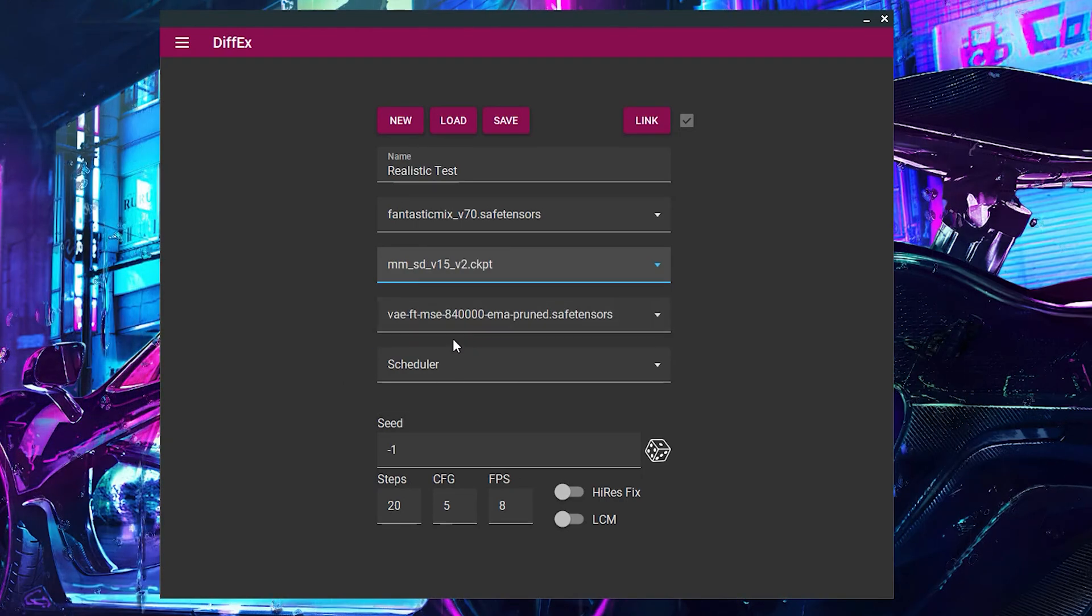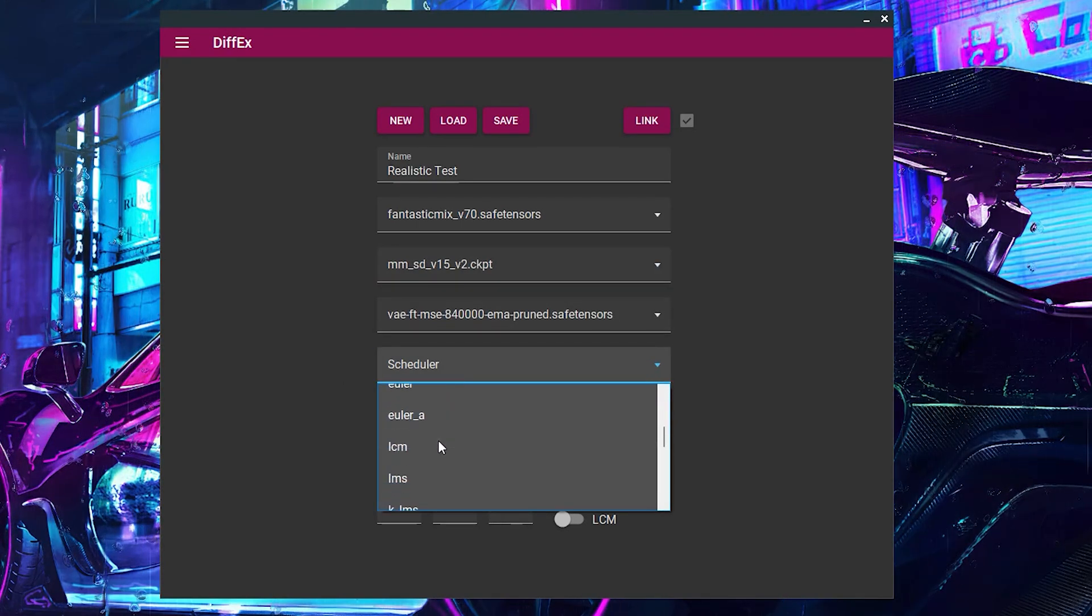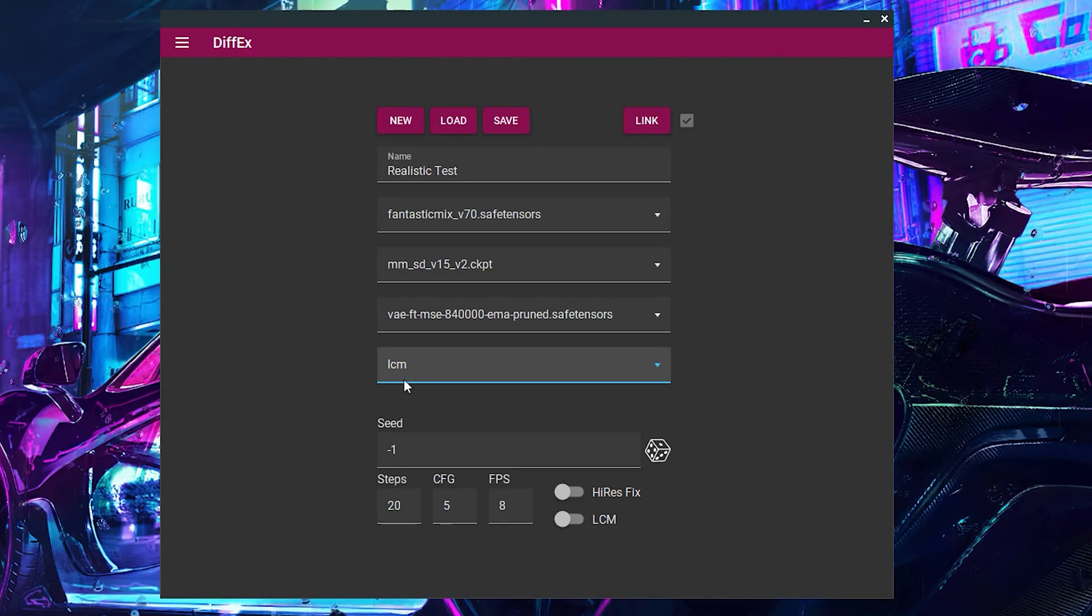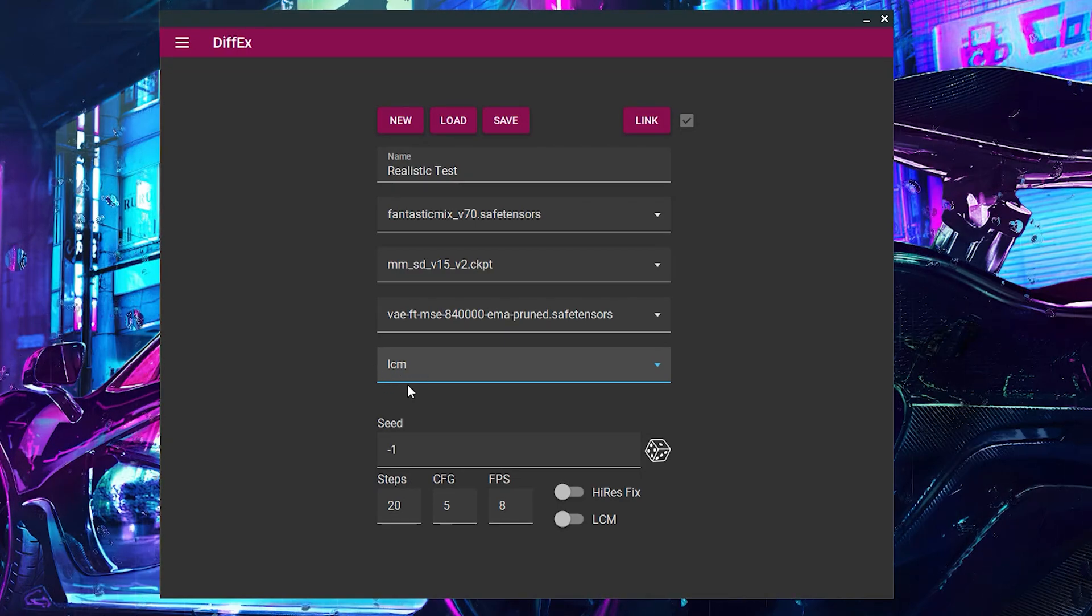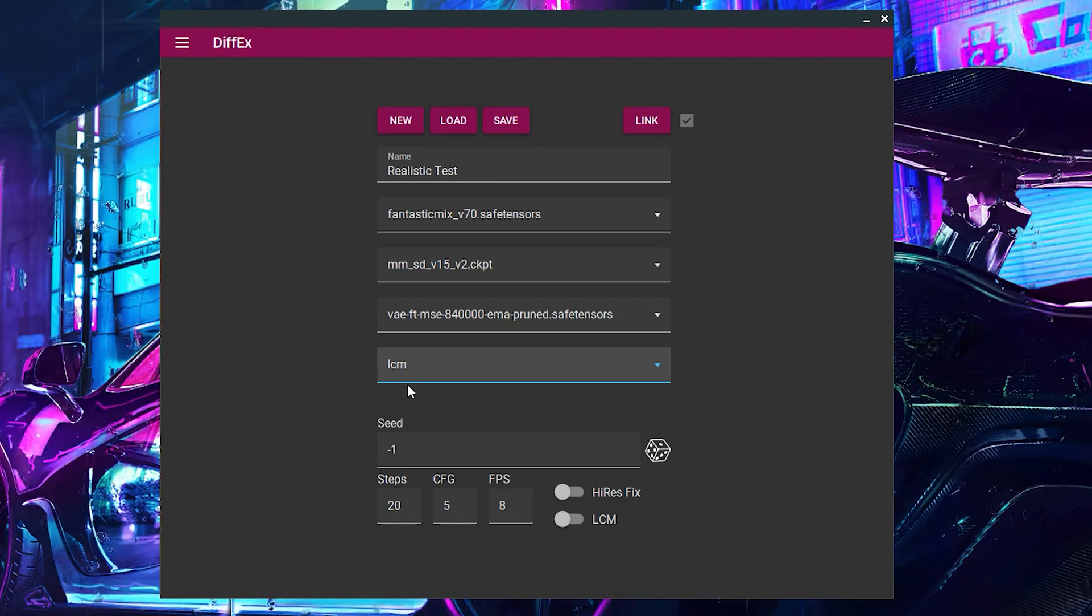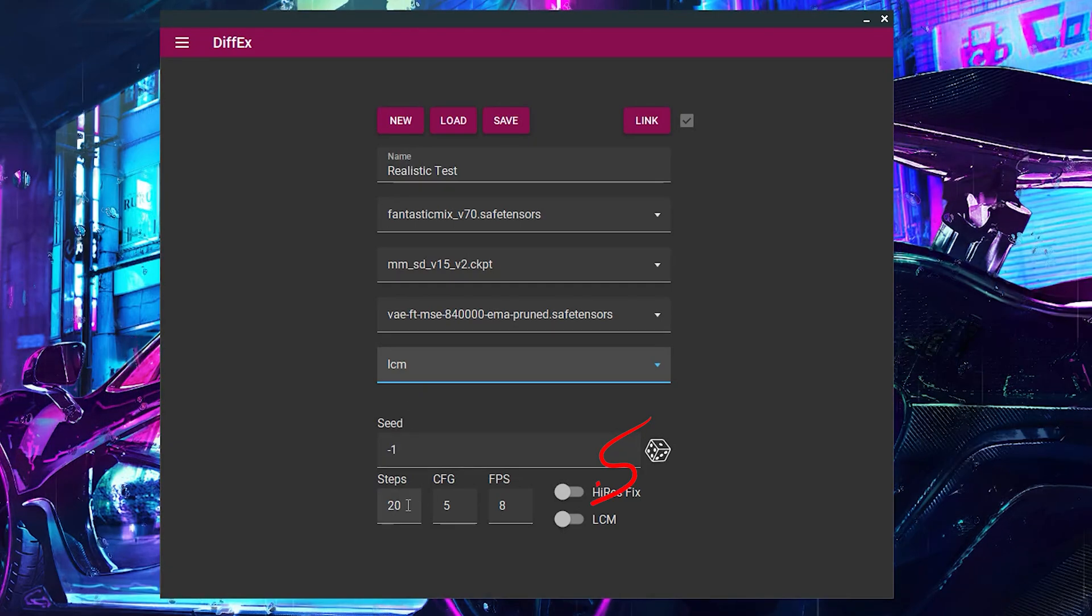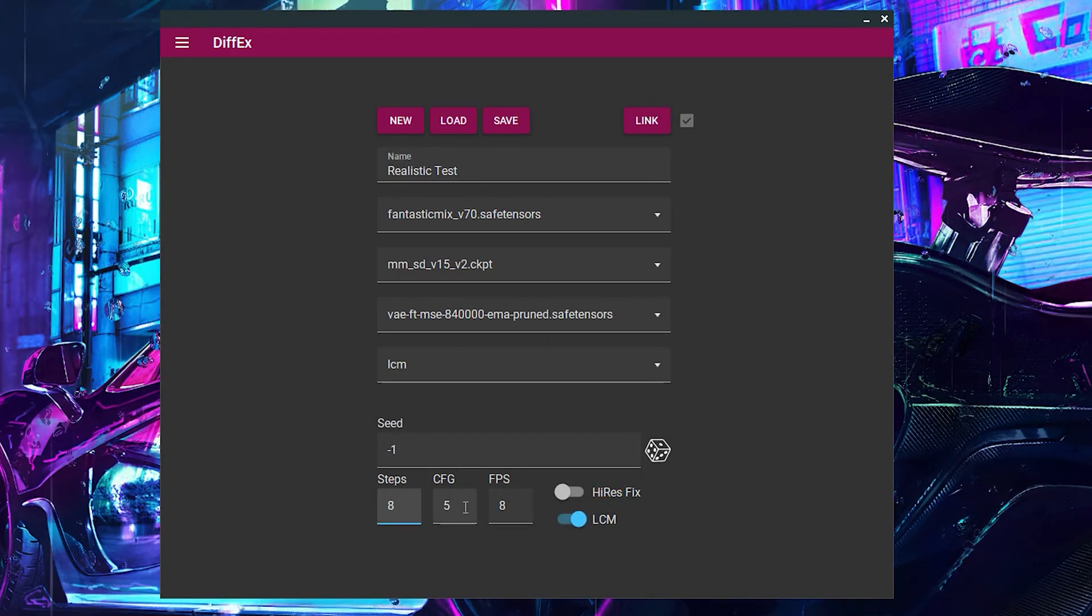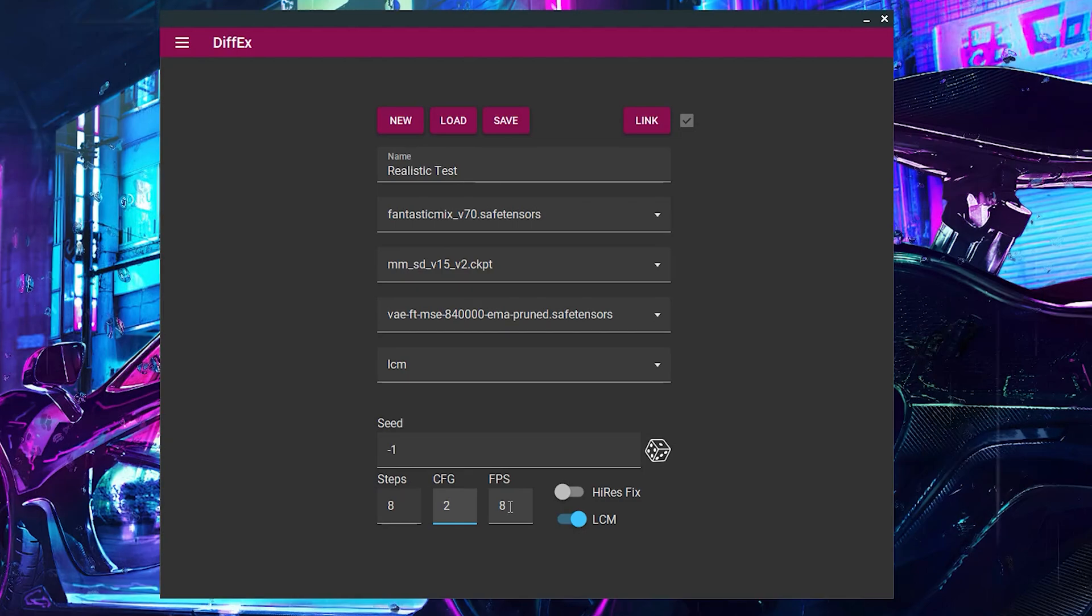For the sampler, I will use LCM. This is the fastest sampler and works great for testing, generating animations in just a few minutes. When using the LCM sampler, make sure to check the LCM box, set the Steps to 8 and CFG to 2.